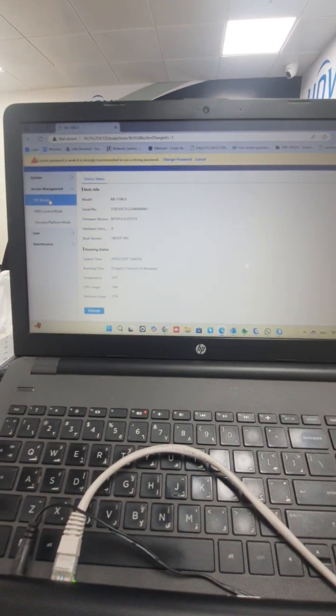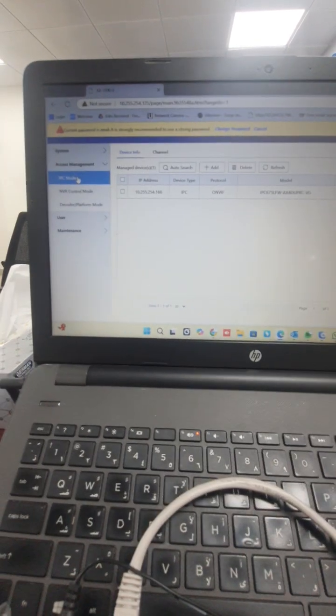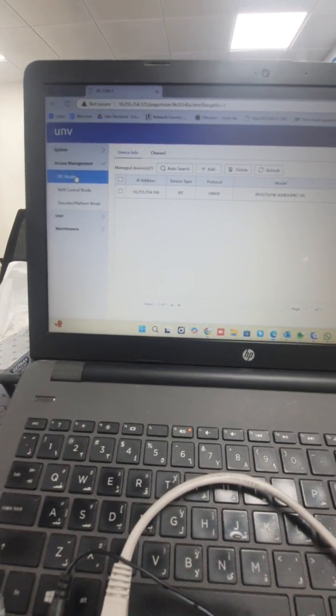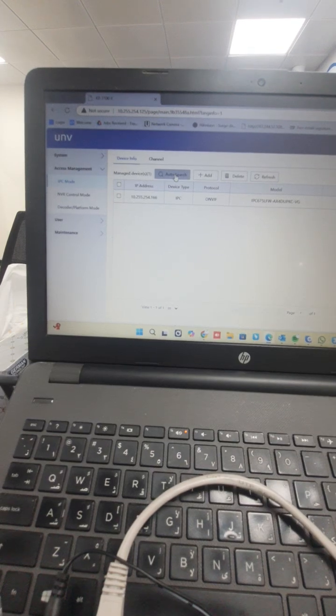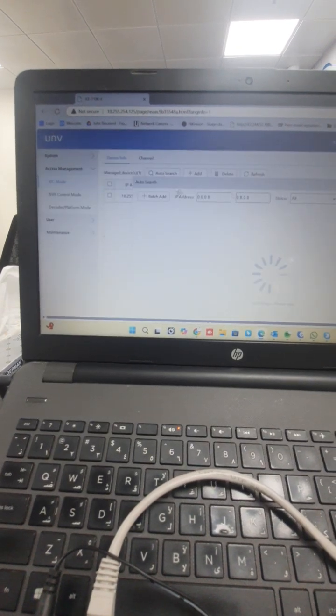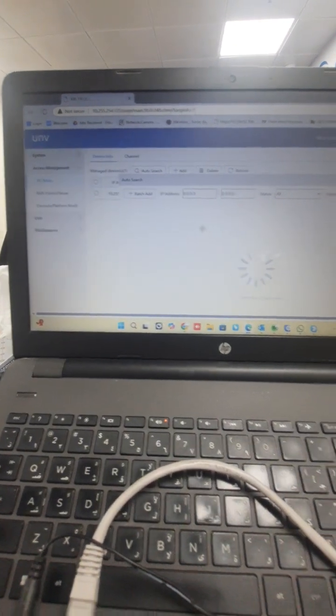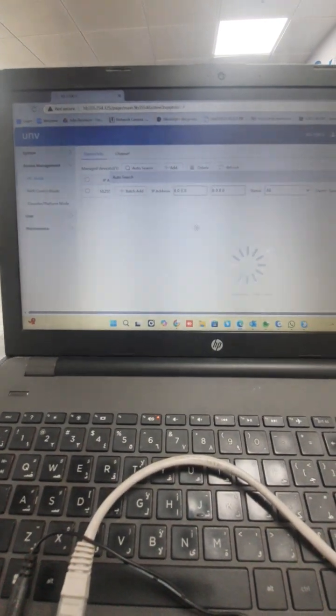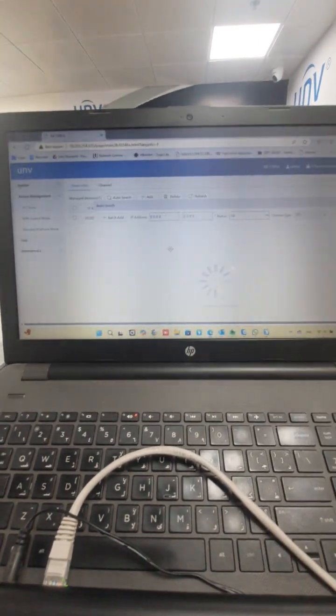Click for IPC, IPC mode, and click auto search. Here you will see all your cameras in the same network.